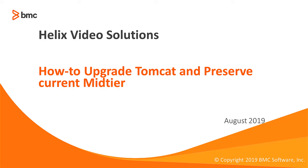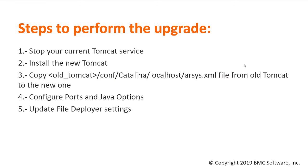Hello, thank you for watching this video on how to upgrade Tomcat while preserving the current mid-tier. These are the general steps to perform the upgrade.